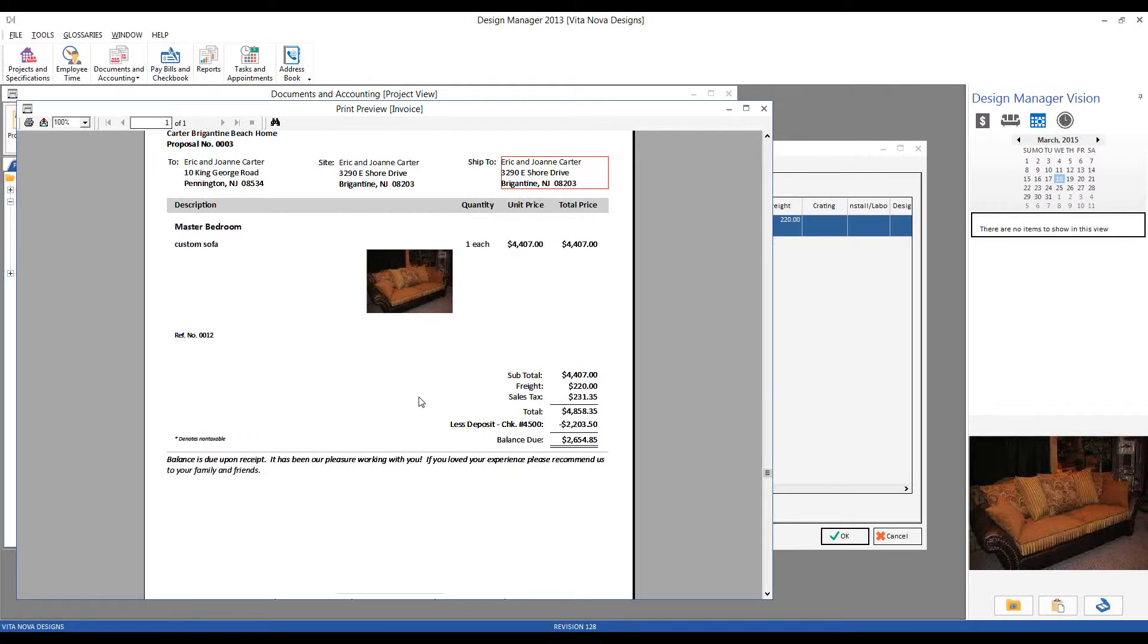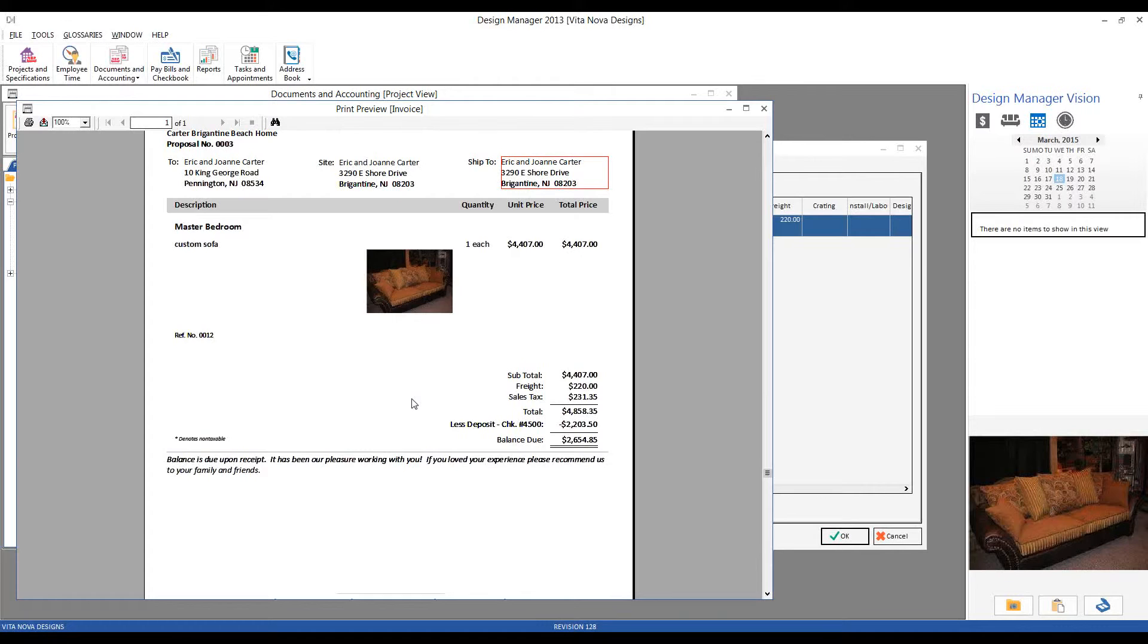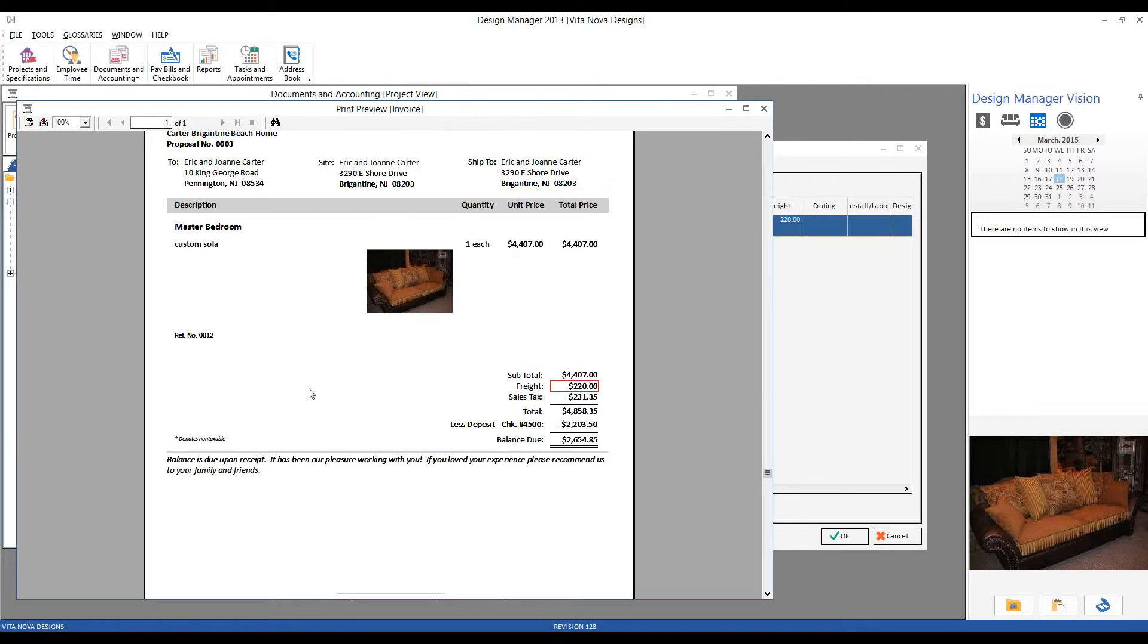Moreover, I want to charge an additional 10% for any incidentals. So recall that Century charges $200 for the shipping of this custom sofa. So Design Manager recognizes that fact, catches that $200, adds an additional 10%, and is now passing on a freight price of $220 to the Carters.